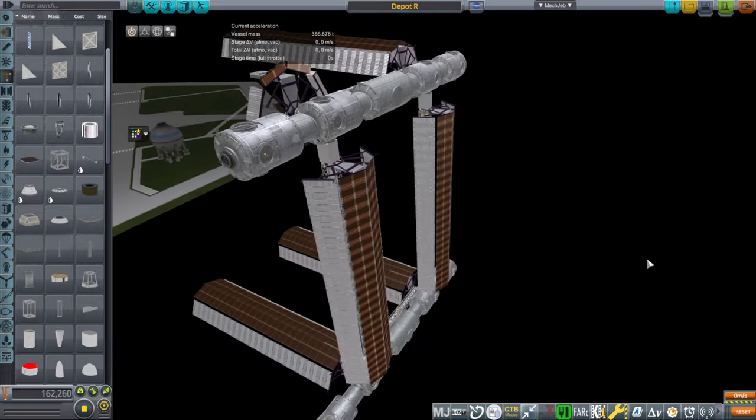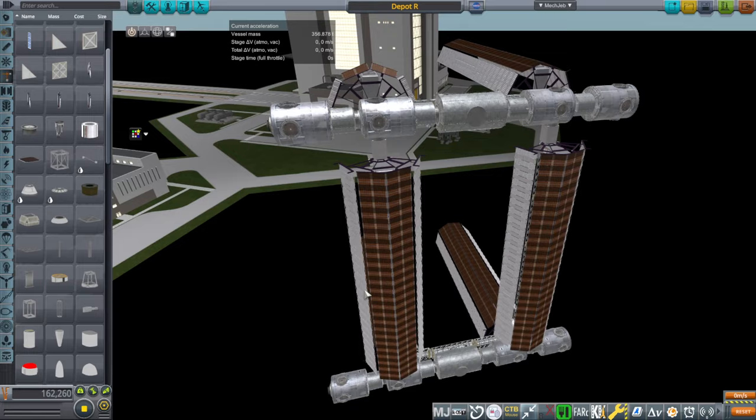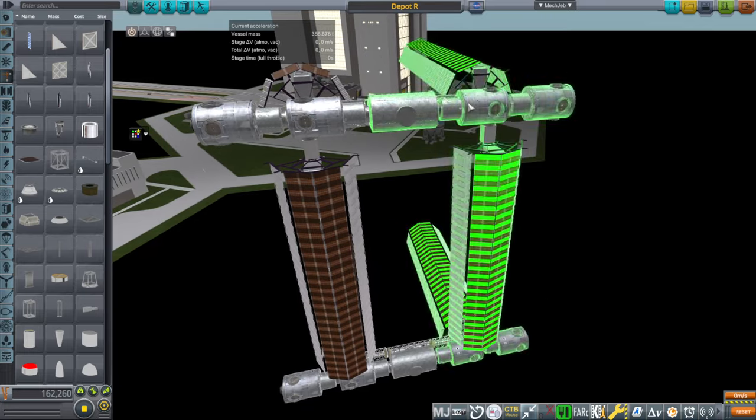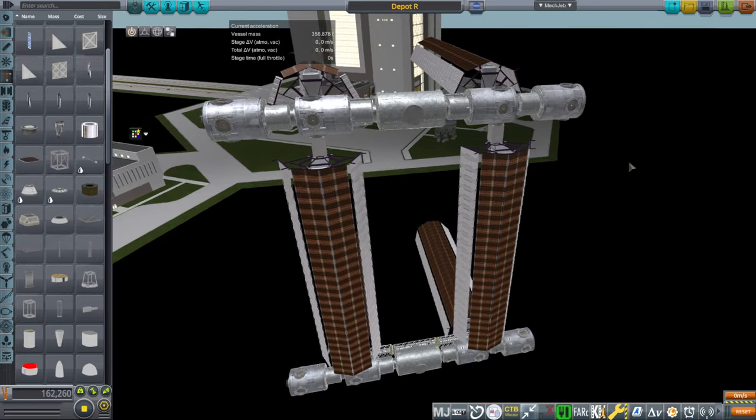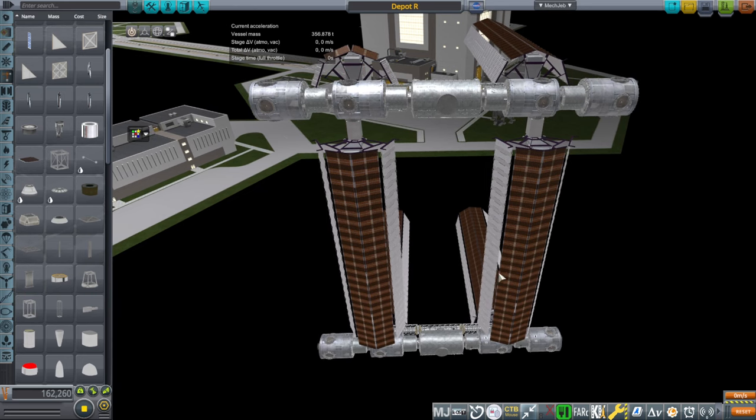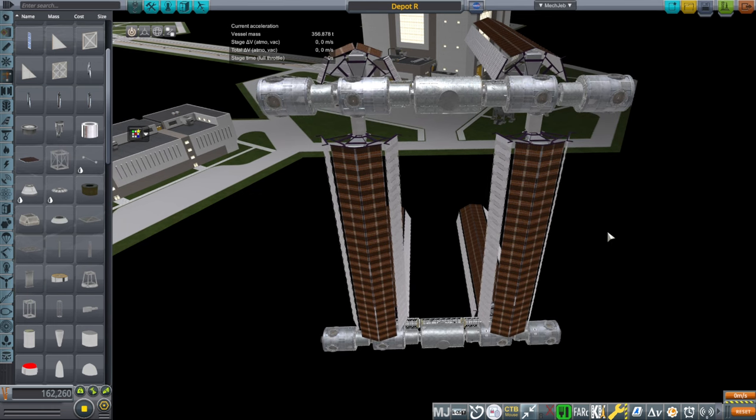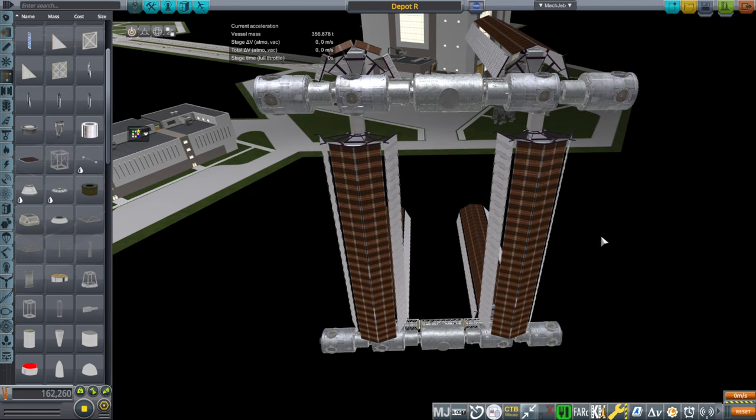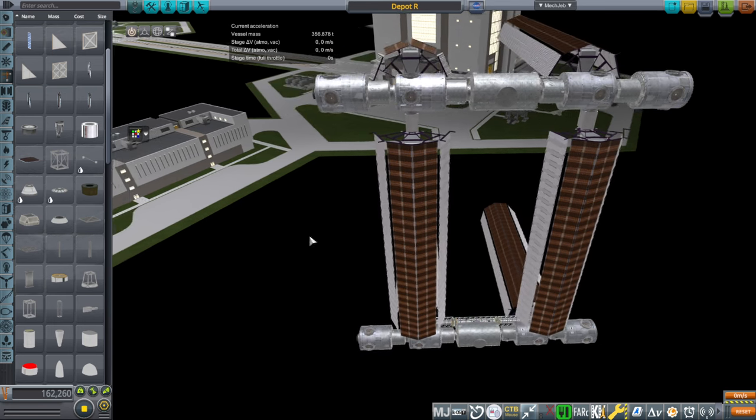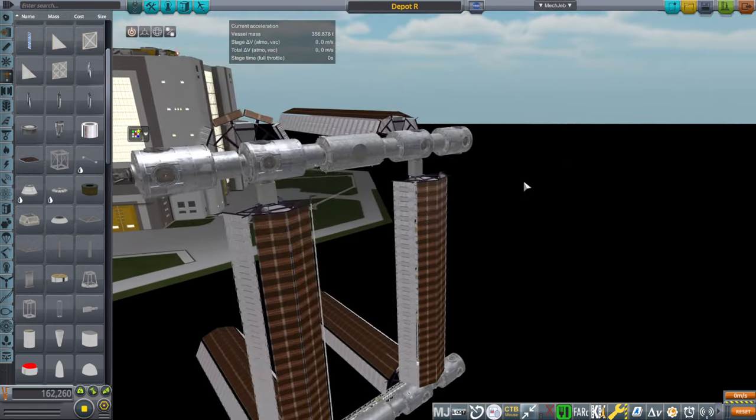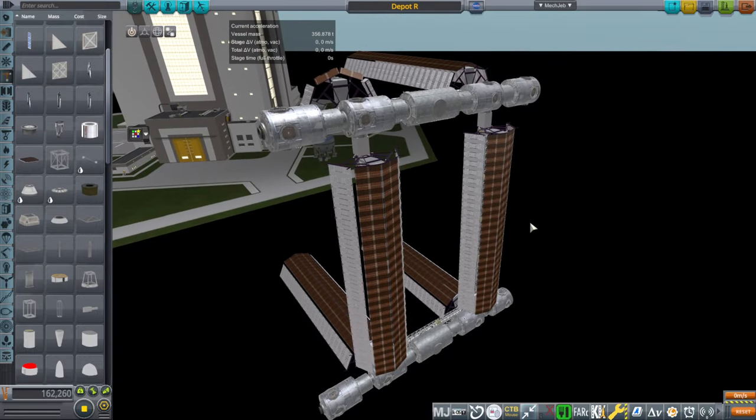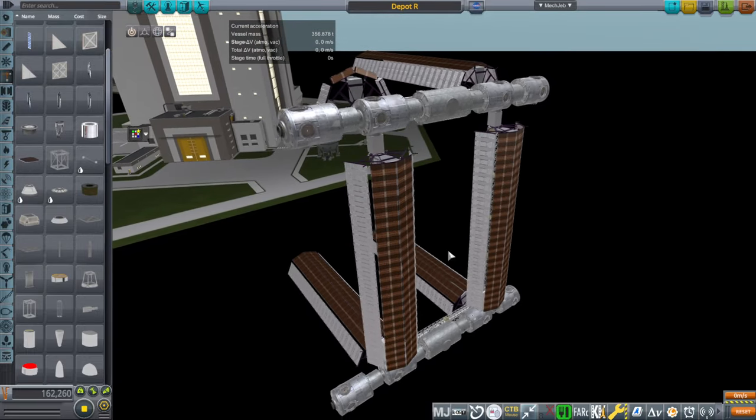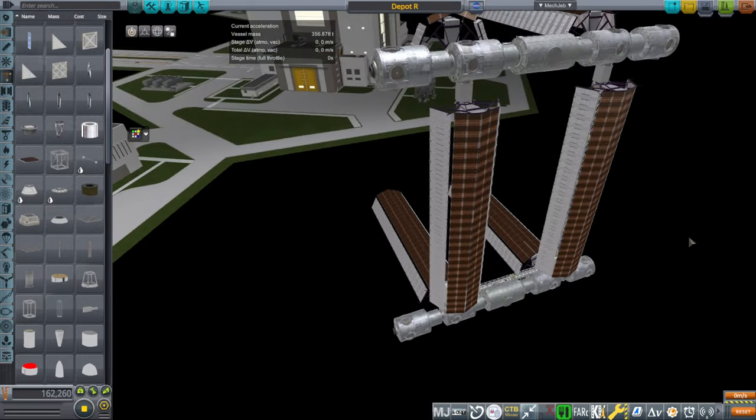Now the more Kerbal adept of you will realize that we can't actually connect all these modules like this. Because at some point, you're going to have a module that will be trying to dock on both sides simultaneously. And Kerbal doesn't like that. So one of these is a fake dock somewhere. Somewhere in this, there is a fake dock where a module is only docked on one side, but not the other. And it's probably that one down there.